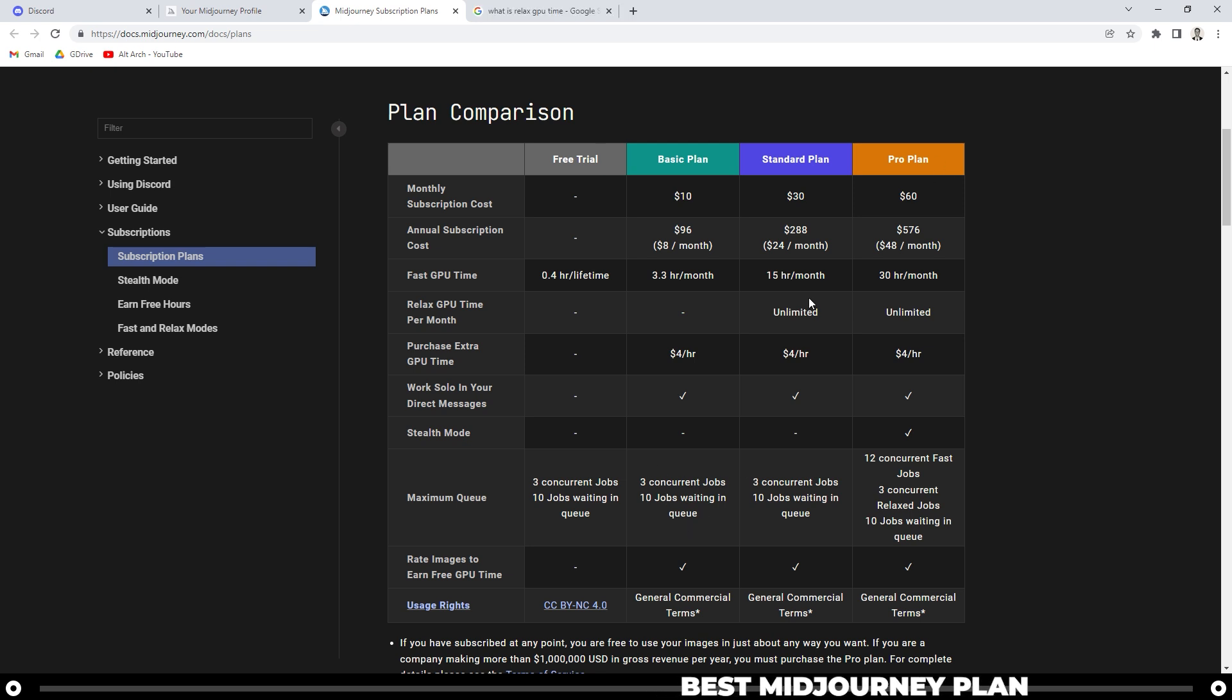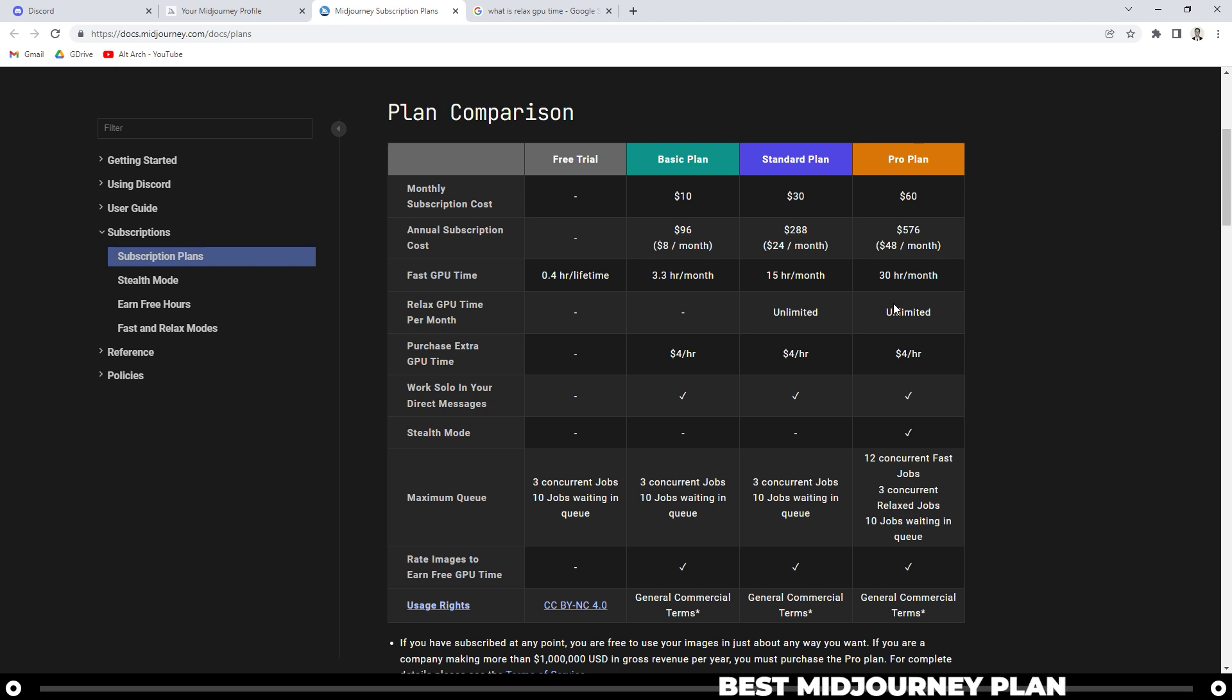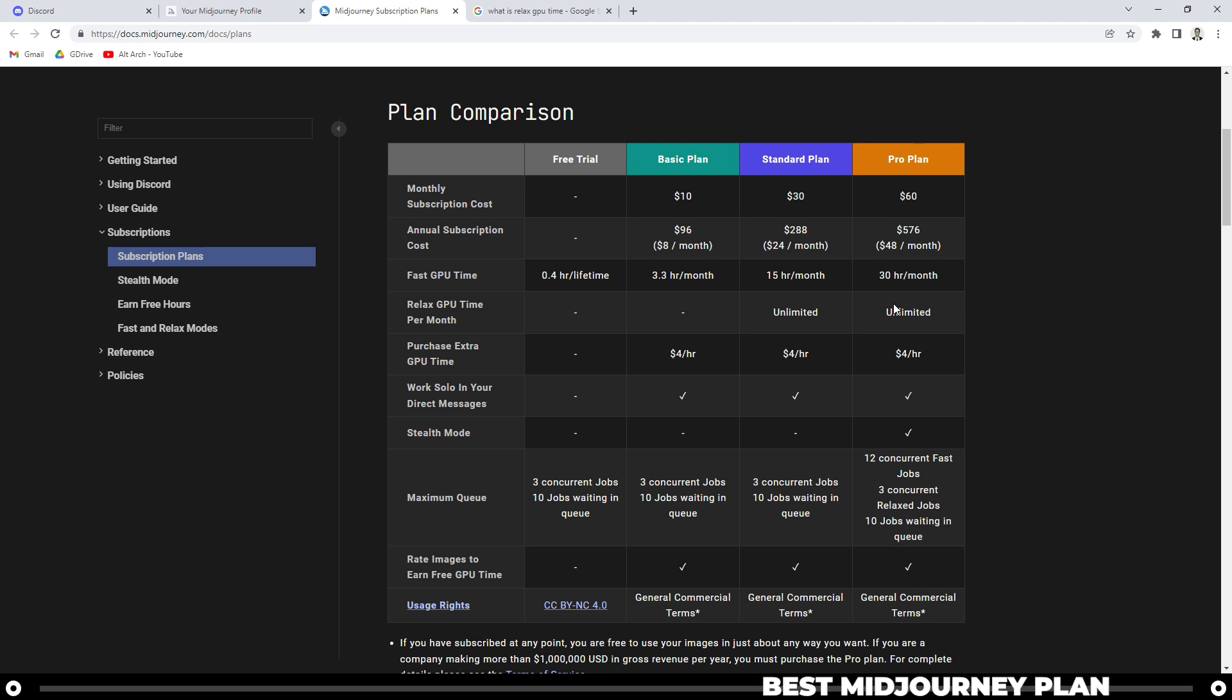In the standard and pro plan, you do get unlimited relaxed GPU time, which means that it won't put you at the forefront of the line, but it will put you in the back of the line so that your images do get rendered over time. It's just a little bit slower, essentially.